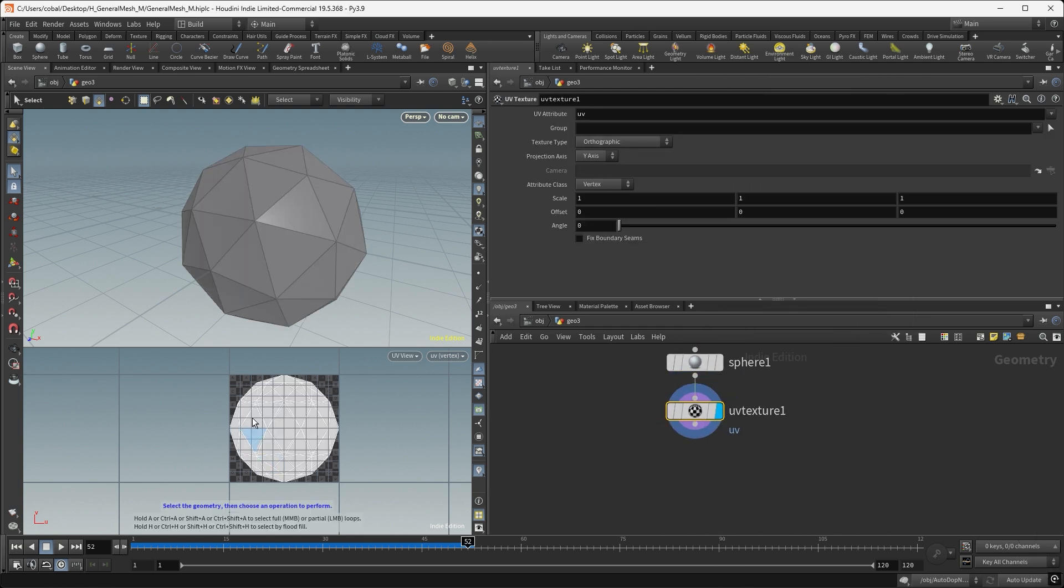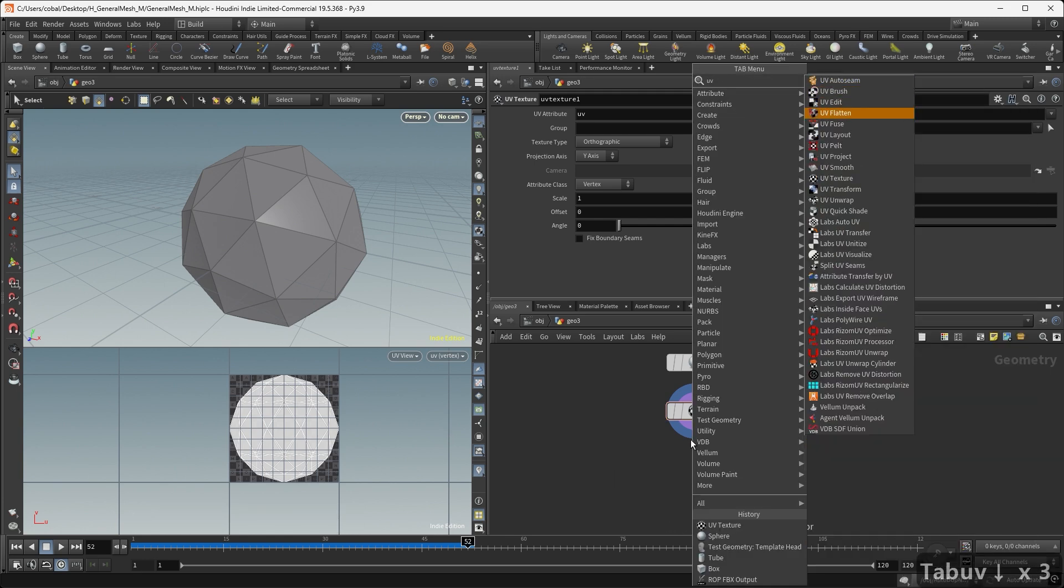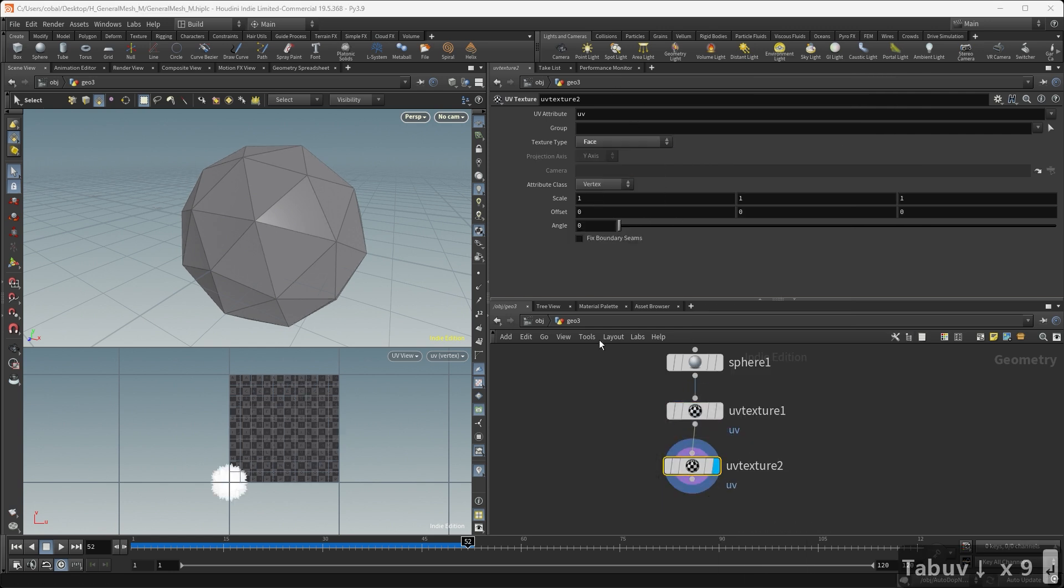After that, we add a UV texture node and set up a second UV channel. We set the UV channel to UV1 and lay out each piece.